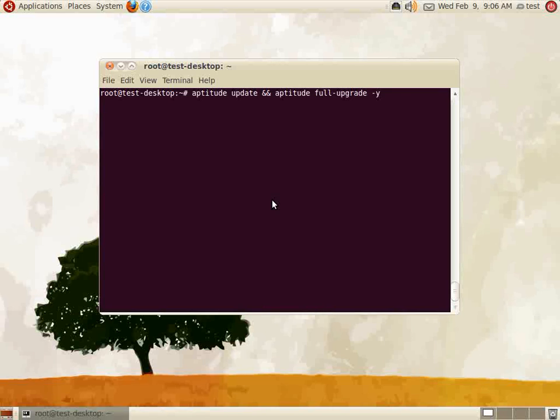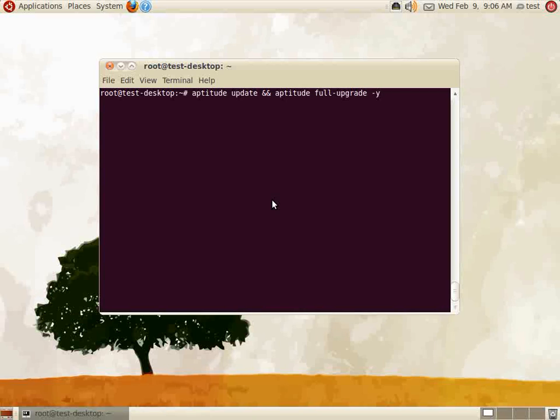The second command, aptitude full-upgrade -y, will perform an upgrade of Ubuntu importing the new packages found in the aptitude update command. The -y option is used to automatically answer yes if the installer was to prompt for any questions.